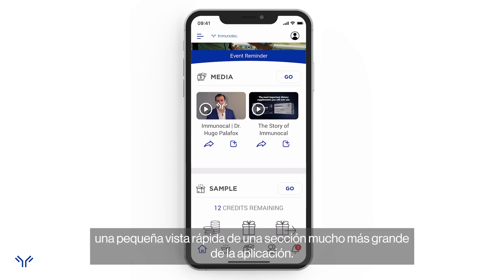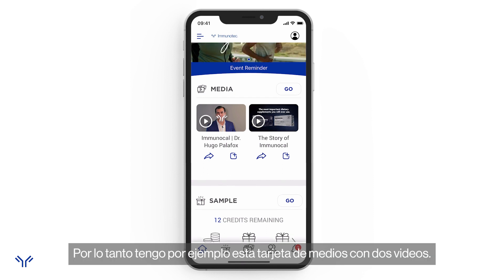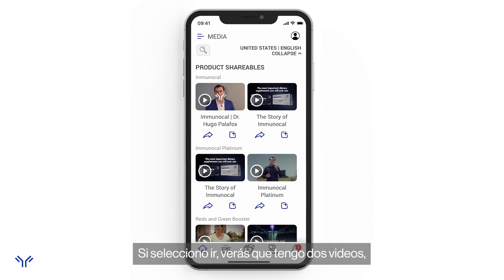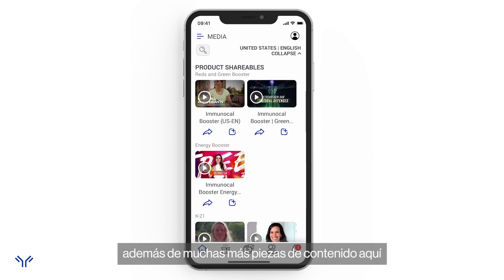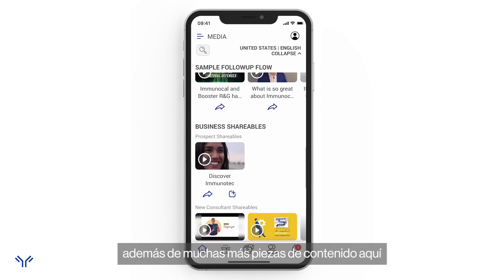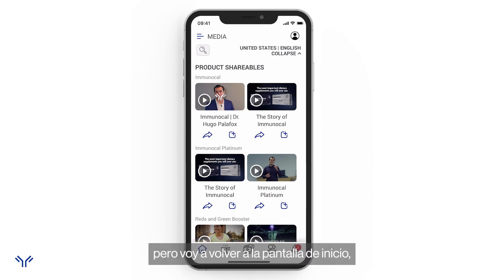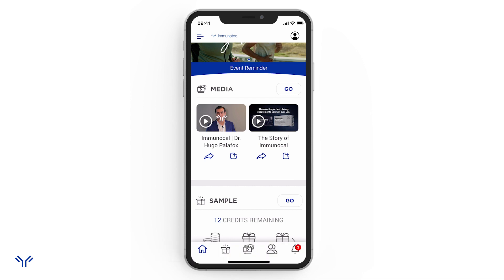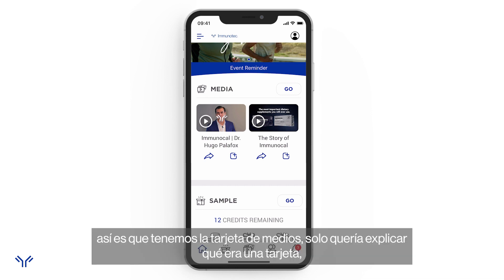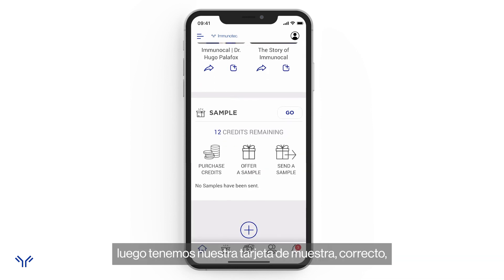What a card is is just a small snippet — a quick view of a much larger section of the app. For example, I have this media card with two videos on it. If I click 'Go,' you'll see I have those two videos plus a lot more pieces of content, along with a couple of other things we can do. I'll go back to the home screen — I just wanted to explain what a card is.